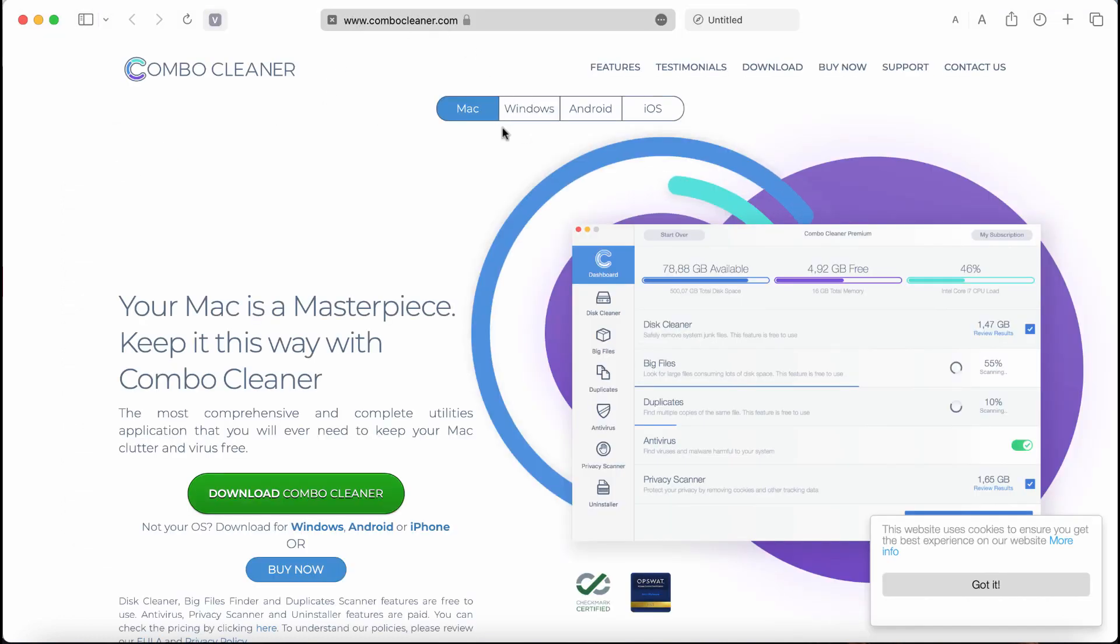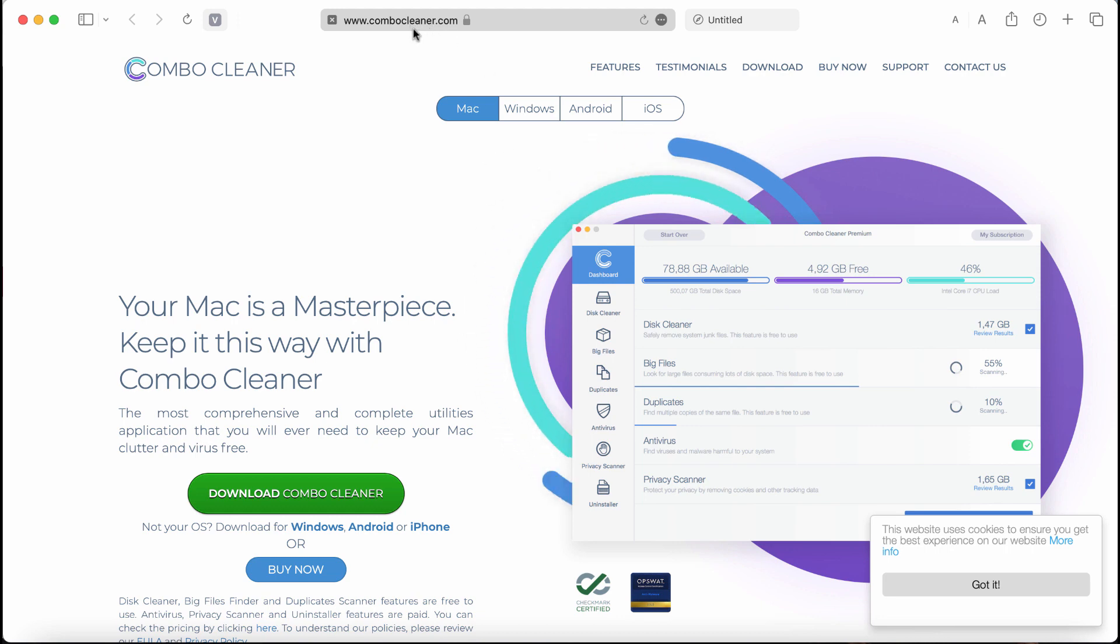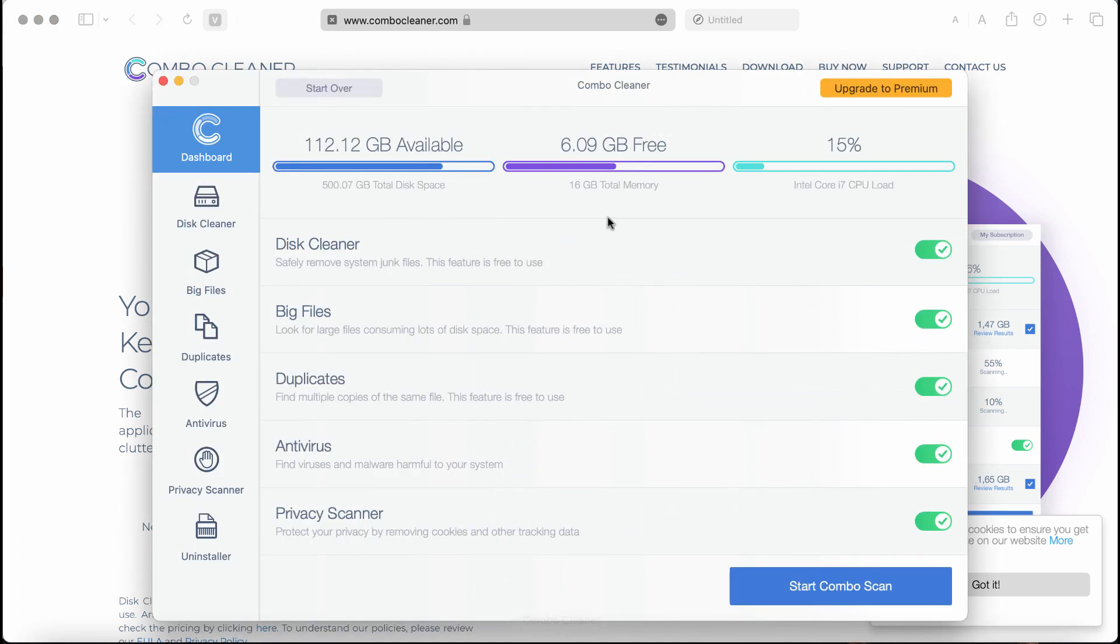You may get it on the page combocleaner.com. Use the green download button, install it, and then once successfully installed, start carefully researching the system. Combo Cleaner will help you detect and eliminate other threats from your system.